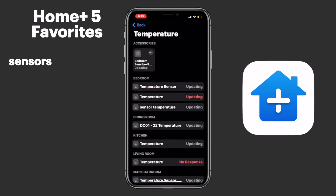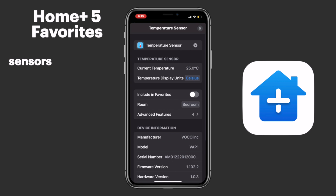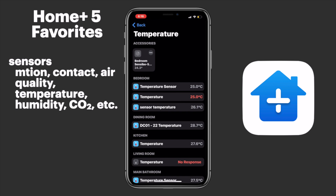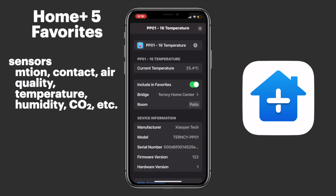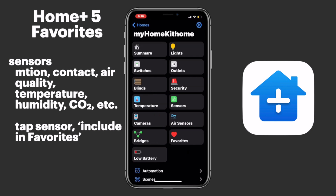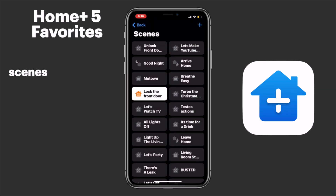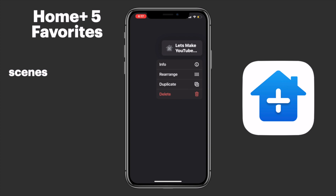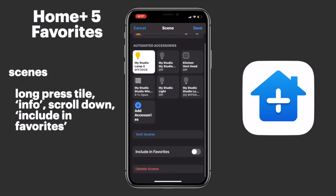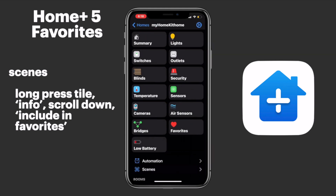HomePlus looks at sensors in a slightly different way, separating them from accessories, which makes total sense because they provide us with the information we can use to trigger our HomeKit accessories. I'm really only concerned about the indoor and outdoor temperature, so I'll add those by tapping on the sensor, scrolling down, and tapping Include in Favorites. In addition to HomeKit accessories, we can also add our favorite HomeKit scenes. I'll add some scenes I use here in the studio by long pressing on the scene tile, tapping Info, scrolling down, and tapping Include in Favorites.